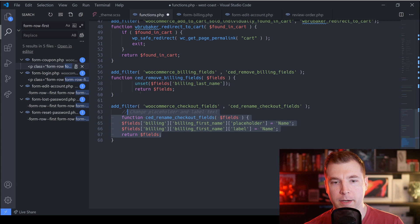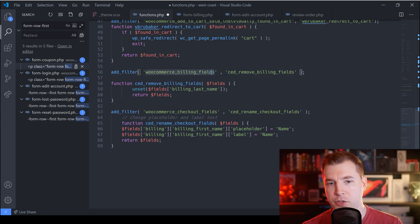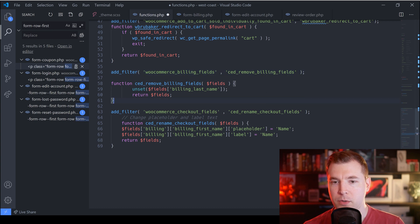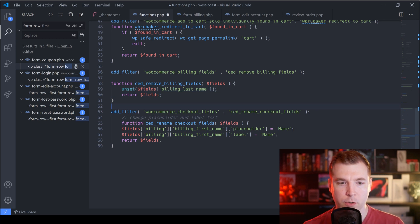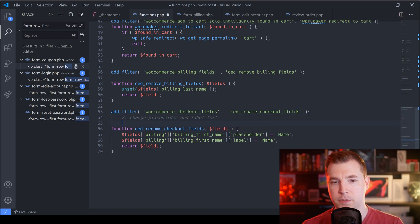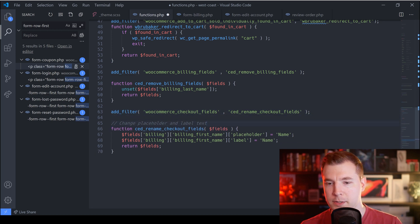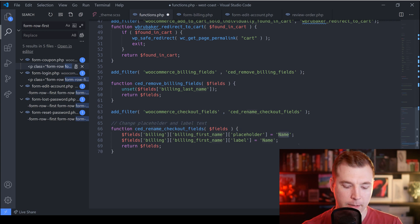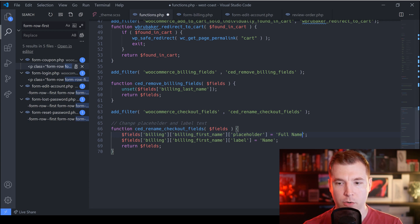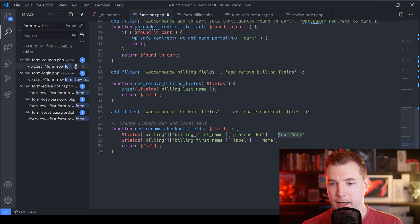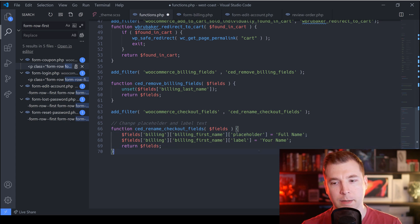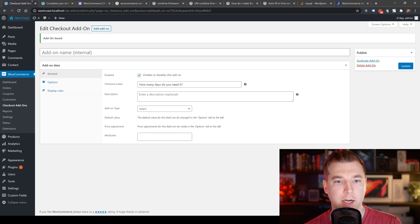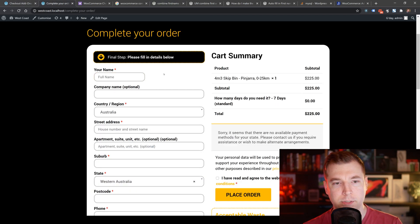We're adding a new WooCommerce field and removing a previous one — removing the billing last name field and returning the fields. We're also adding another filter to change the placeholder for the first name to 'full name' or 'your name'. We'll set the label as 'your name' too, hit save, and refresh the checkout. When we do, we can see the last name field is gone and we have 'your full name' in there.